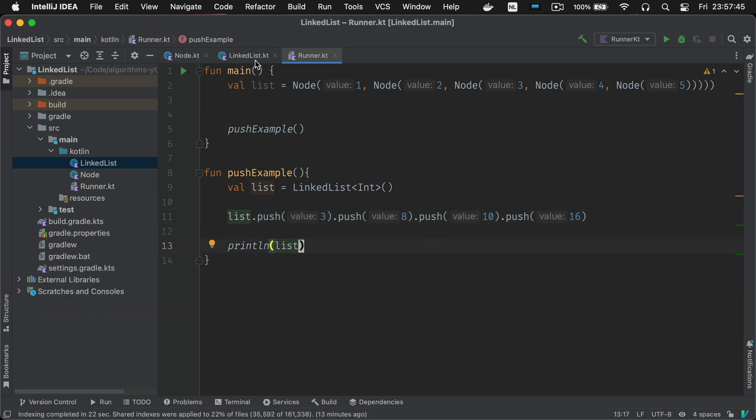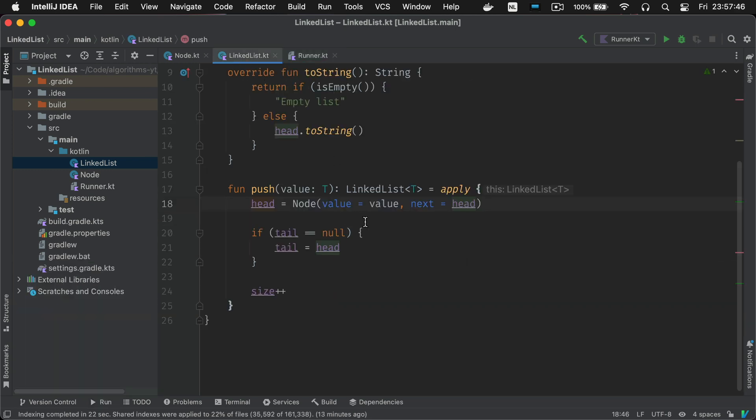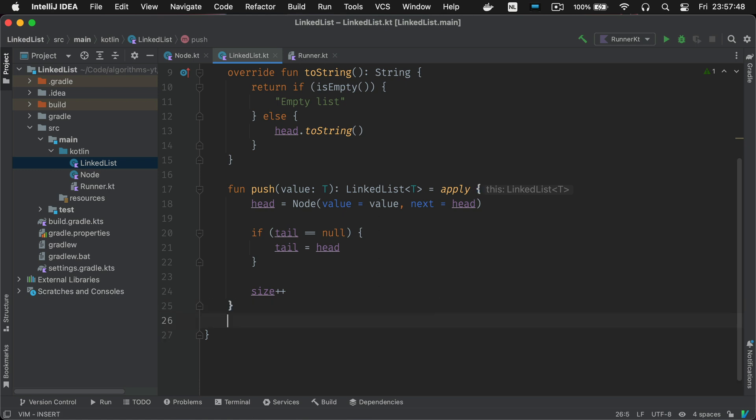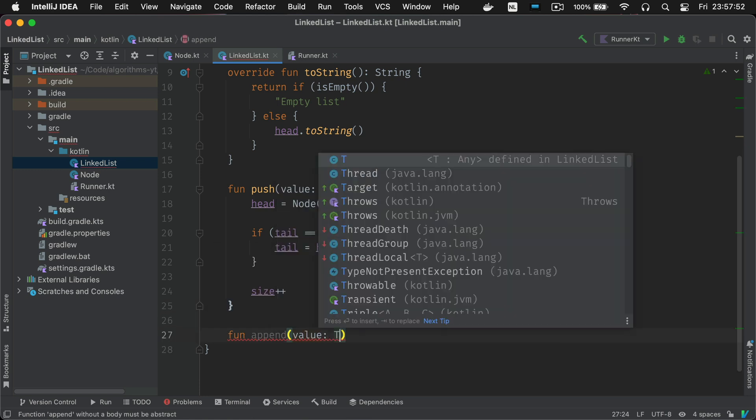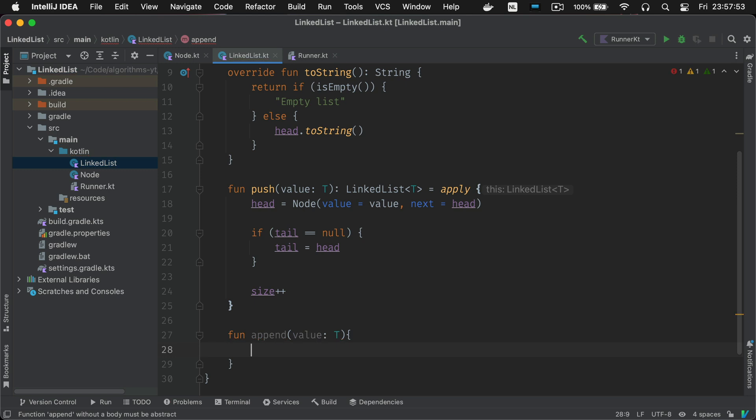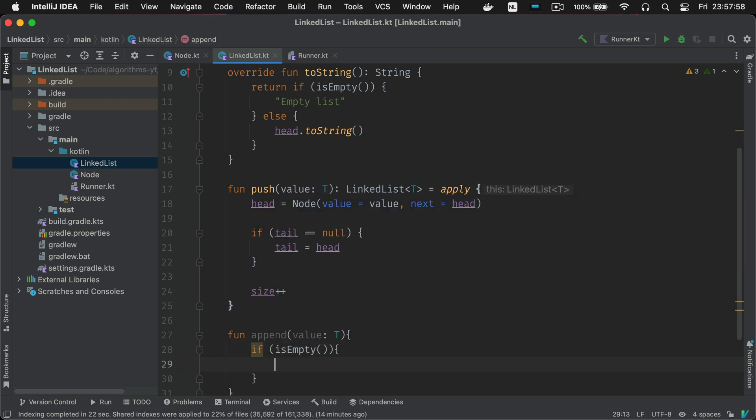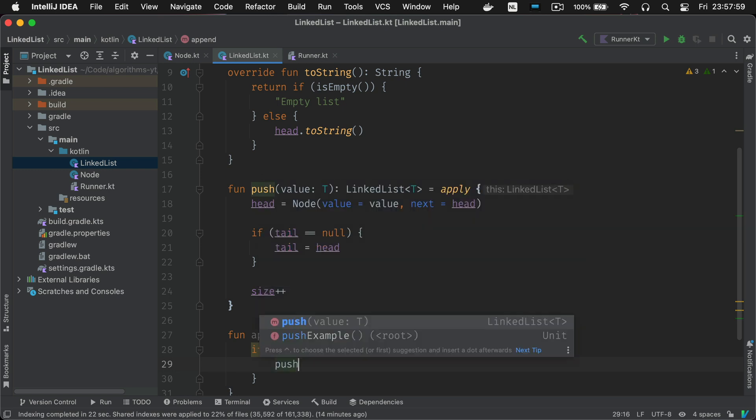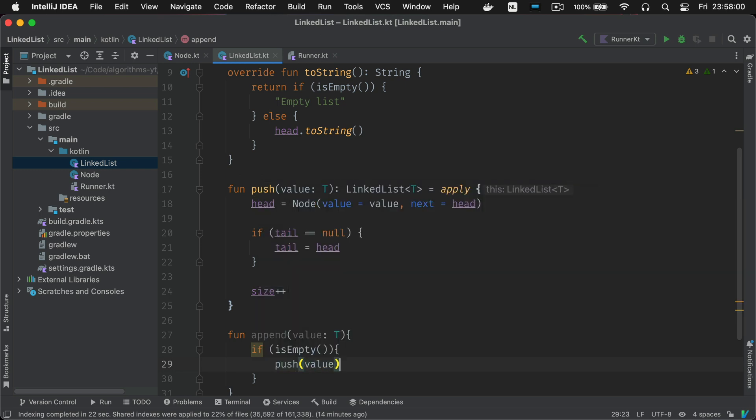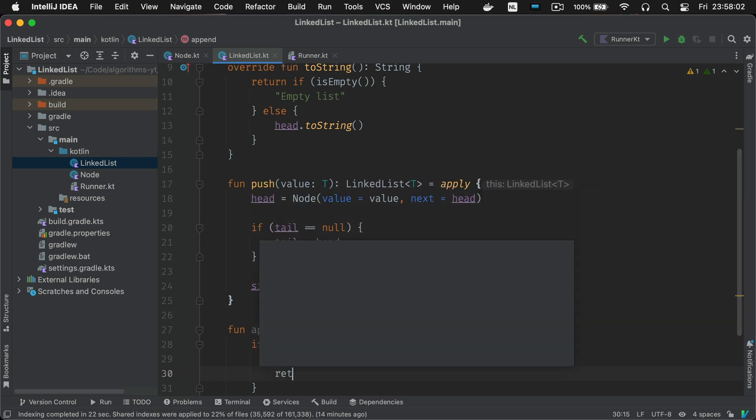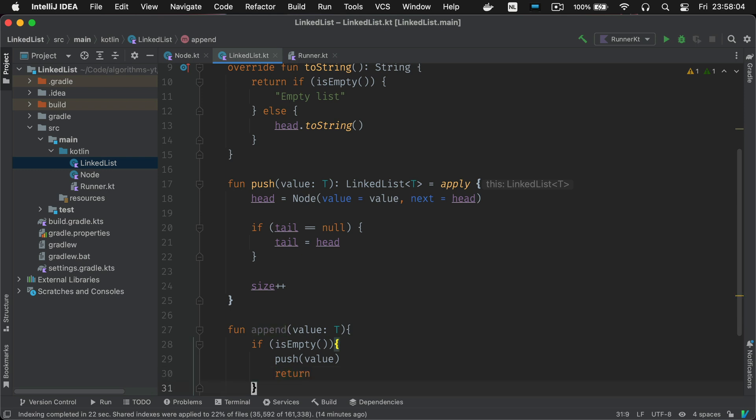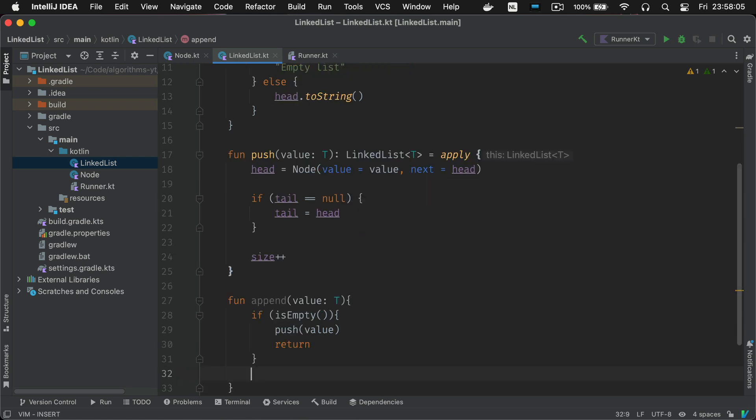So the next operation we're going to add is append. Append adds values to the end of the list. Also known as tail end insertion. So like before if the list is empty we're going to have to update both head and tail to the new node. Since append on an empty list is functionally identical to the push we implemented.